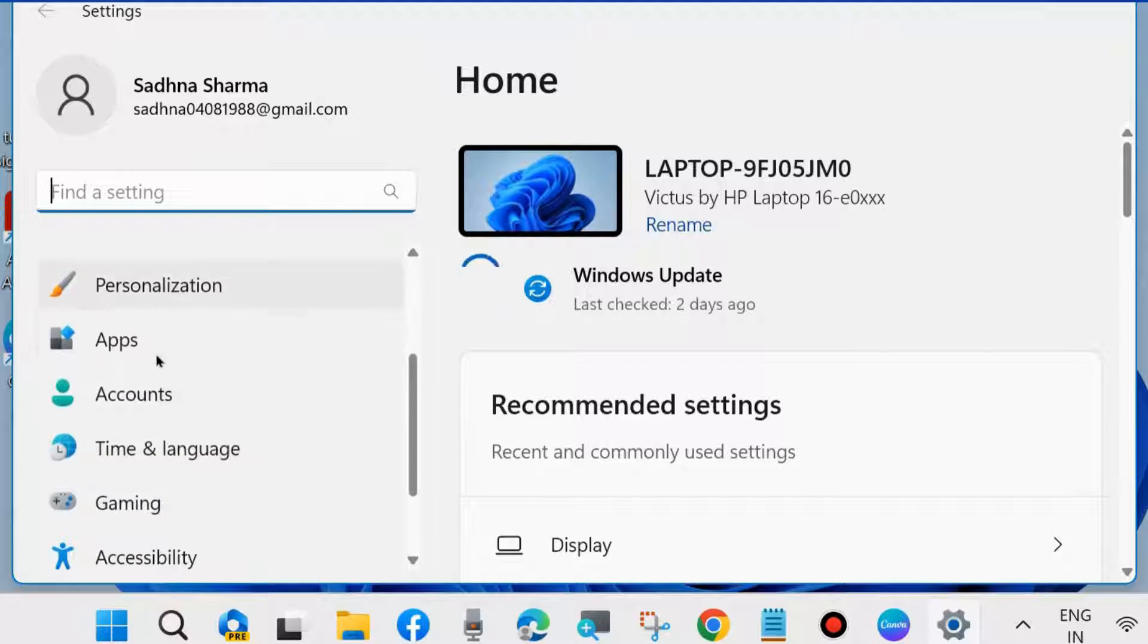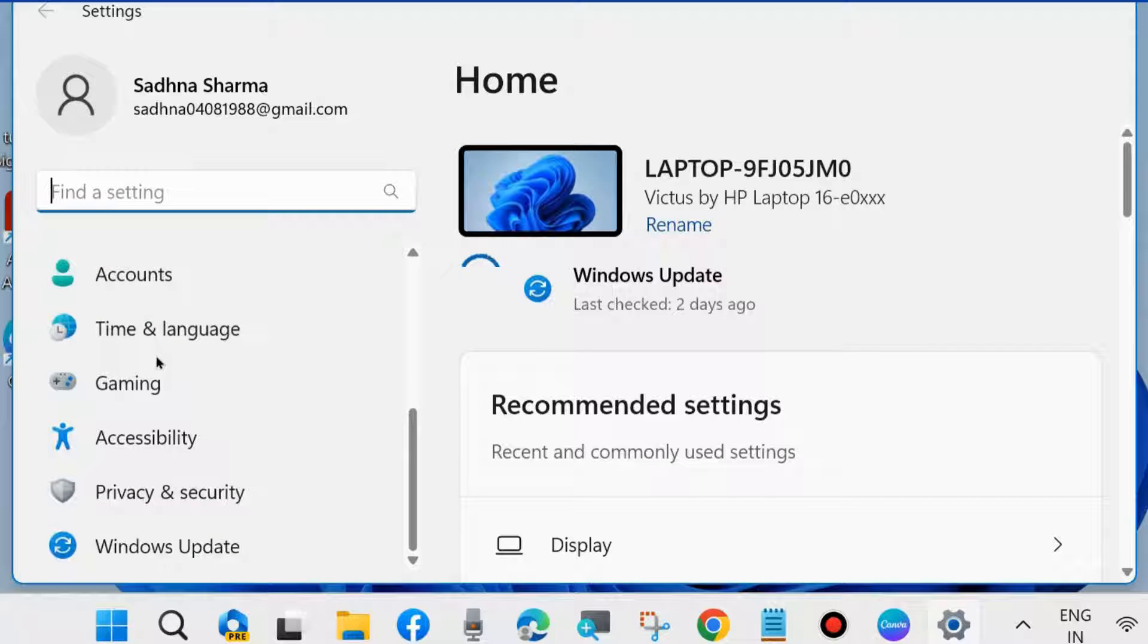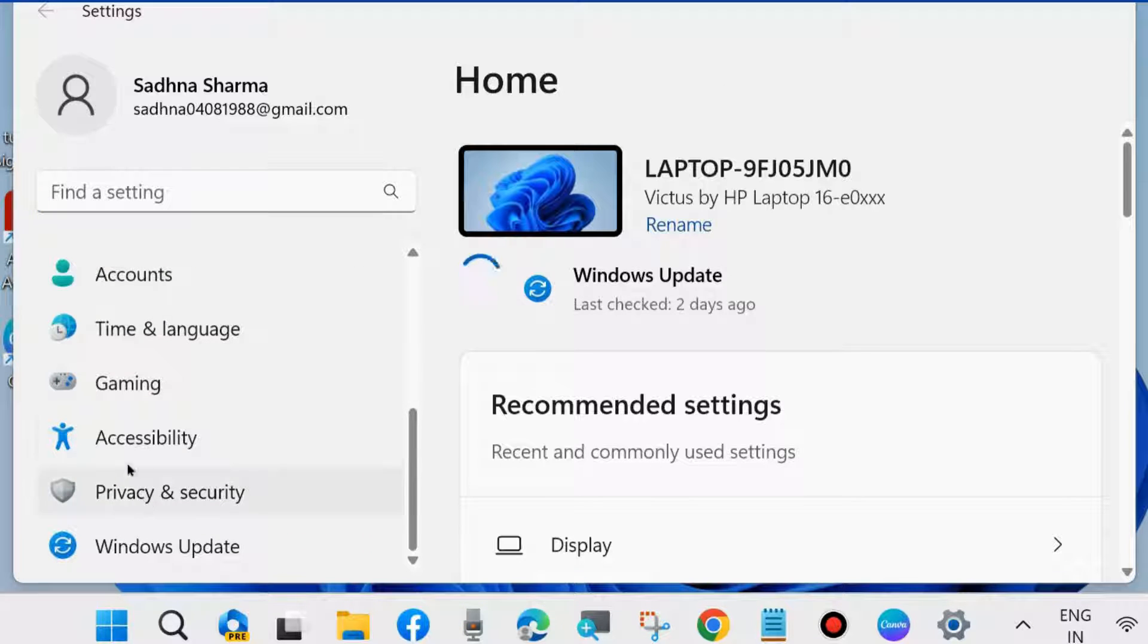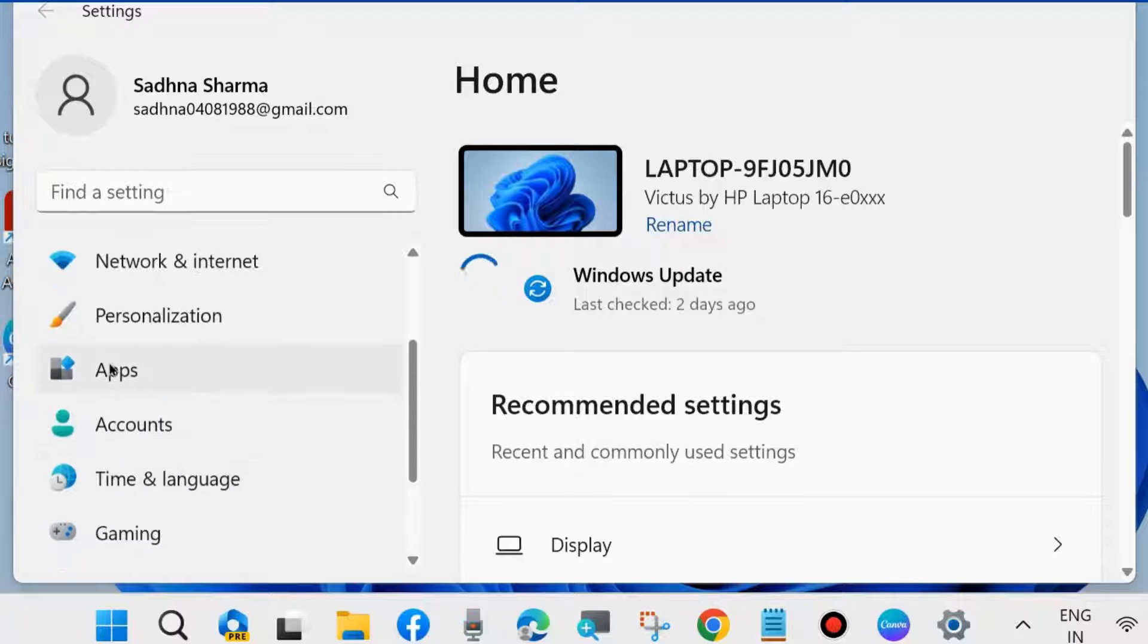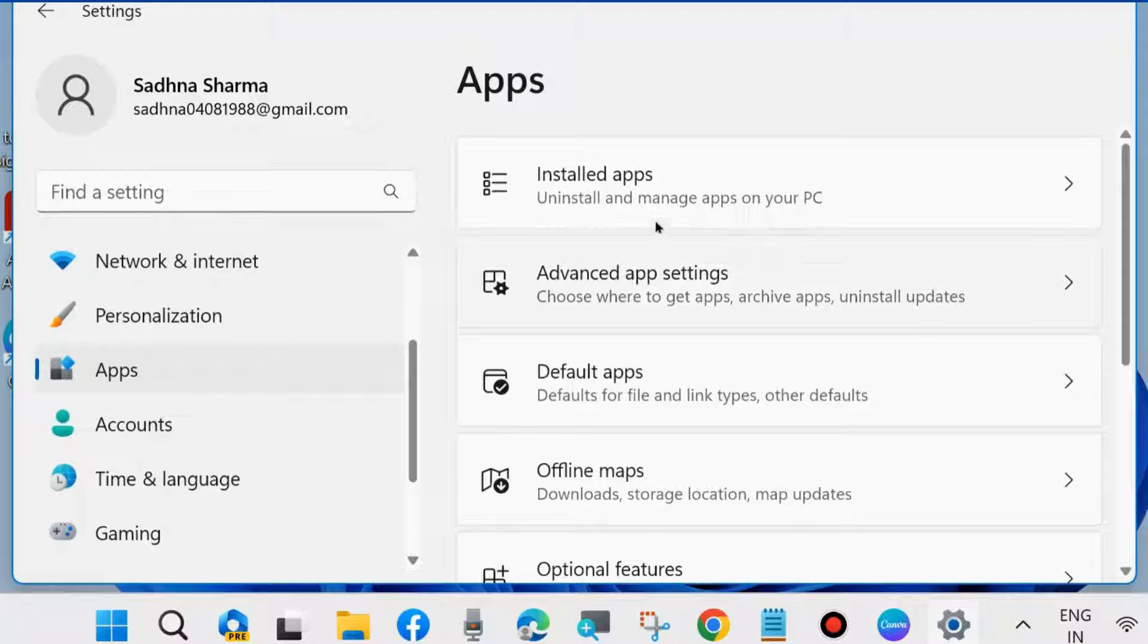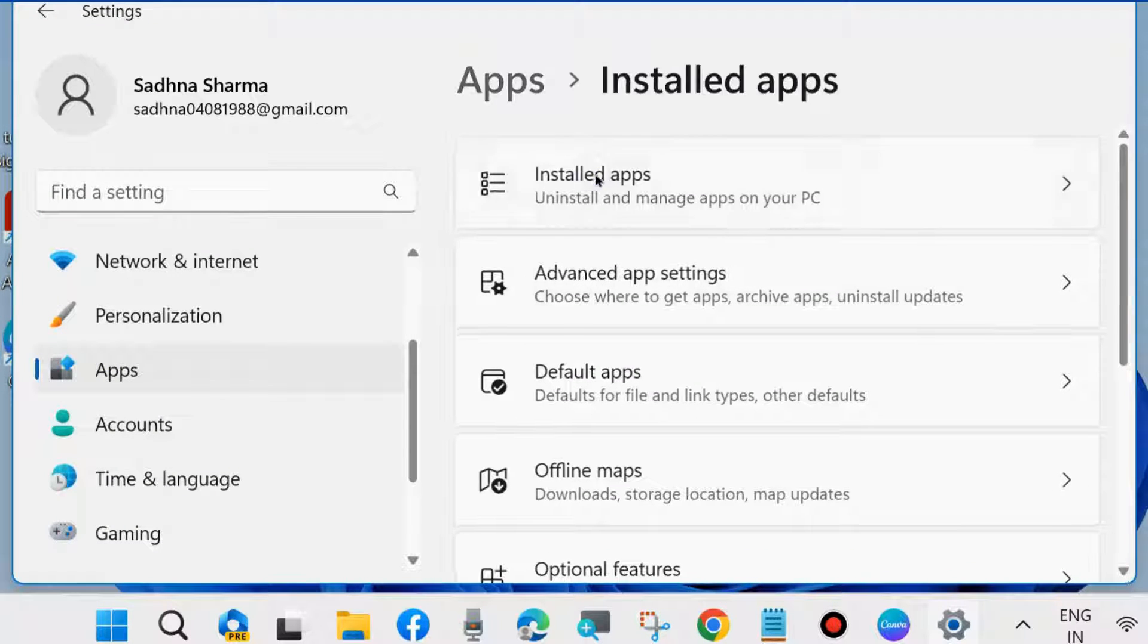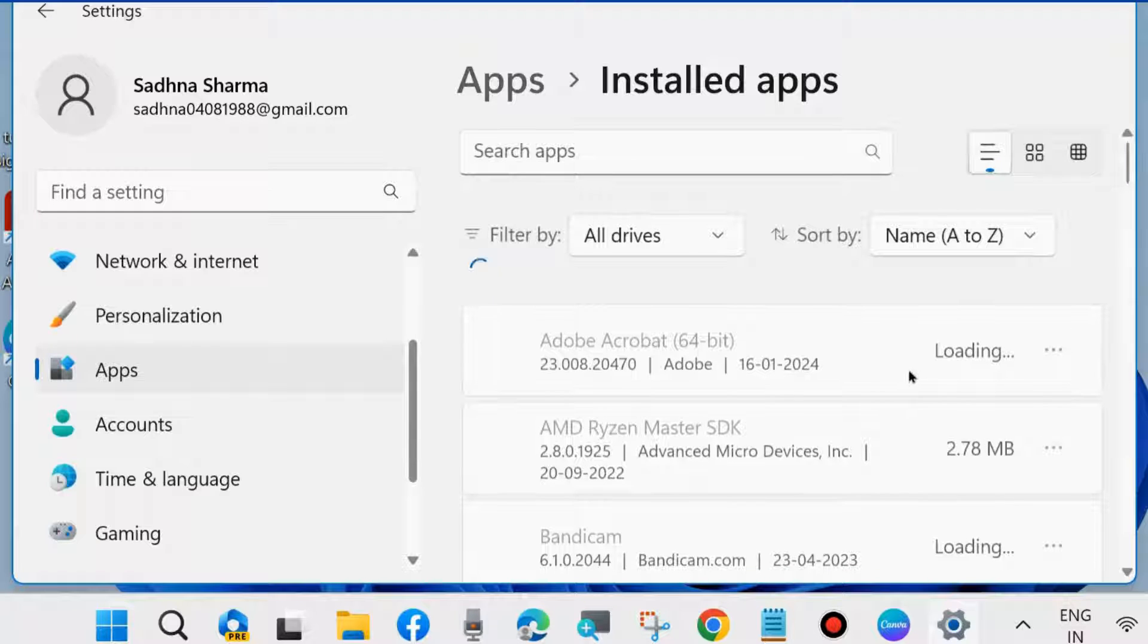Here, go to Apps from the left side. Click on Apps, thereafter go to the right side and click on Installed Apps. Here, look for Xbox game app and its related services.